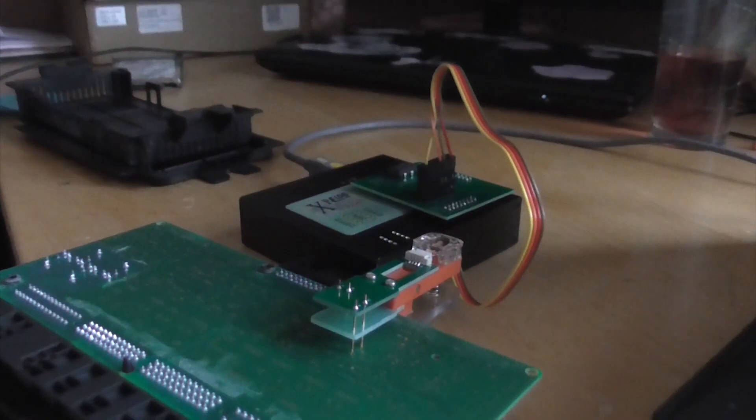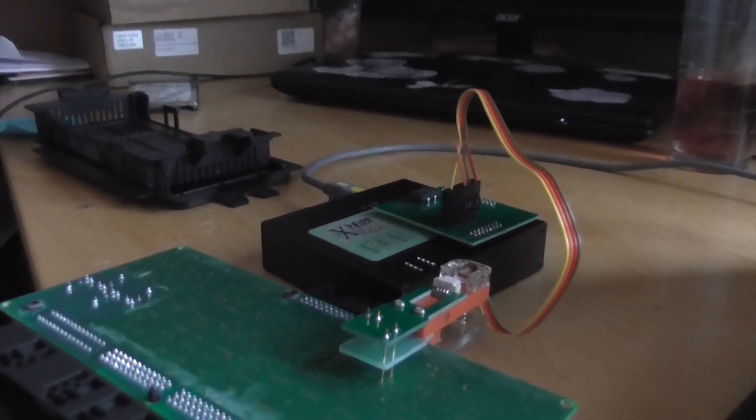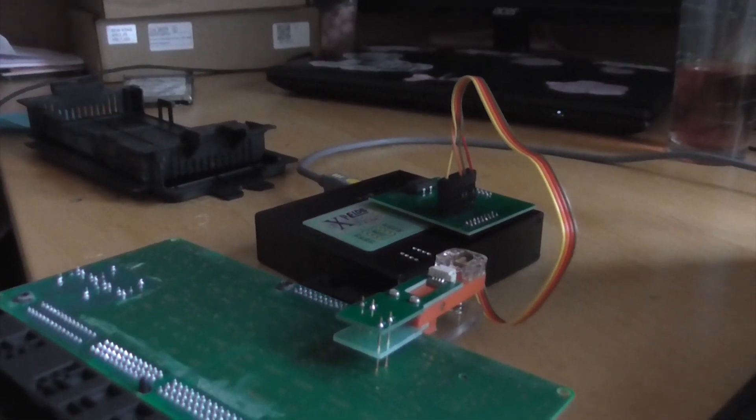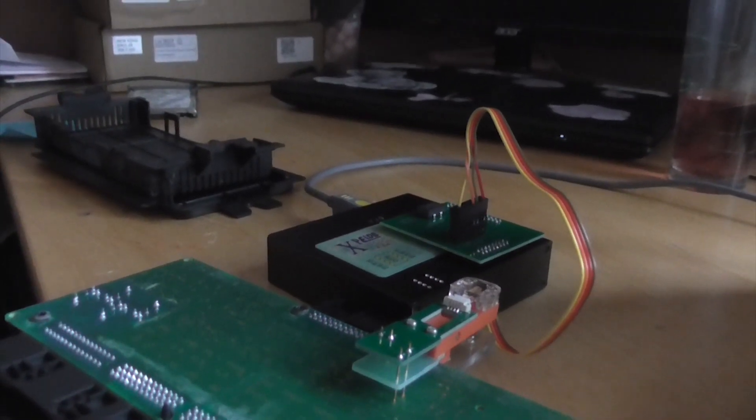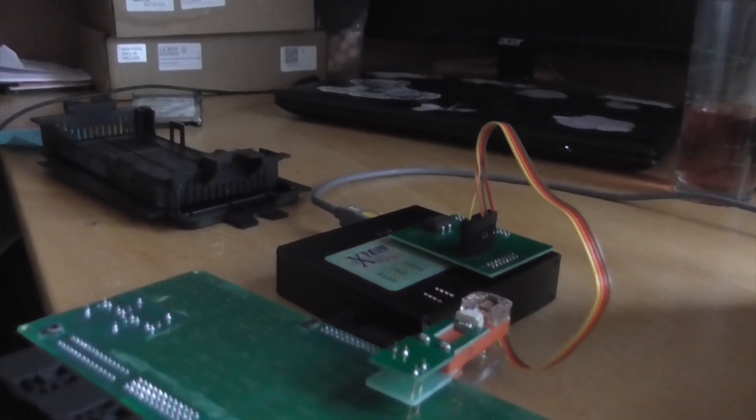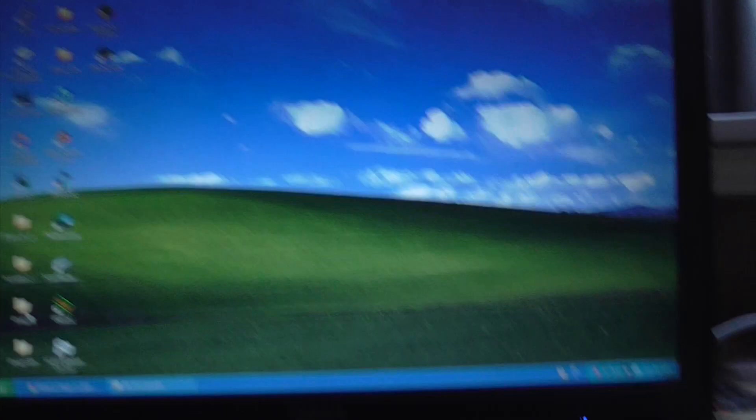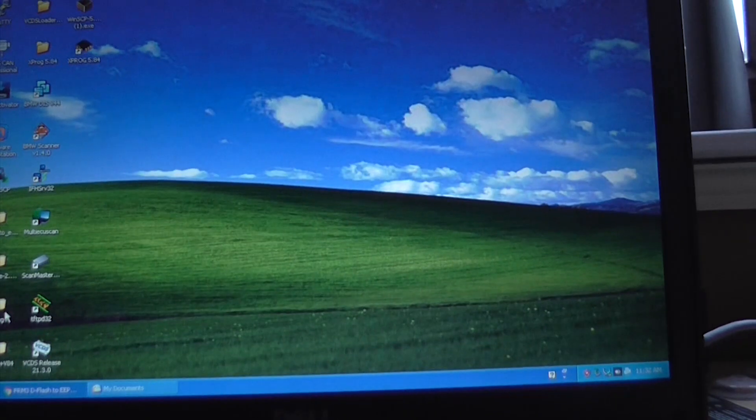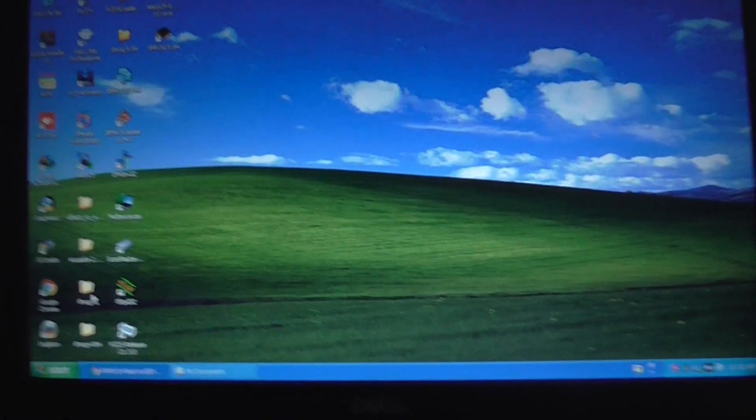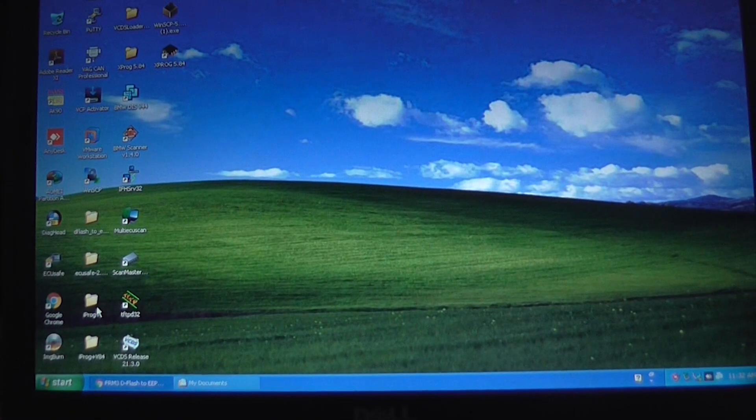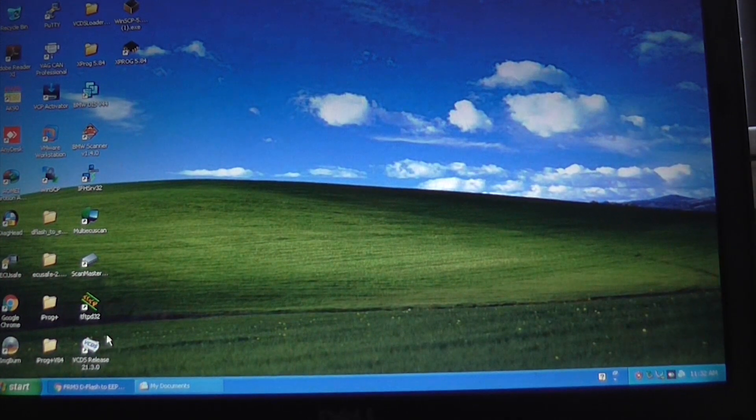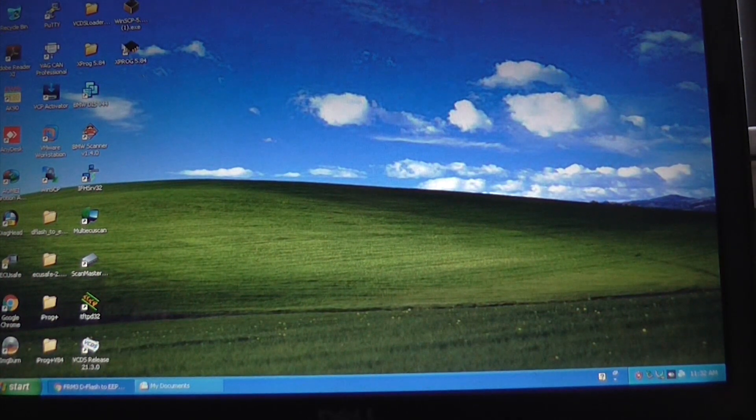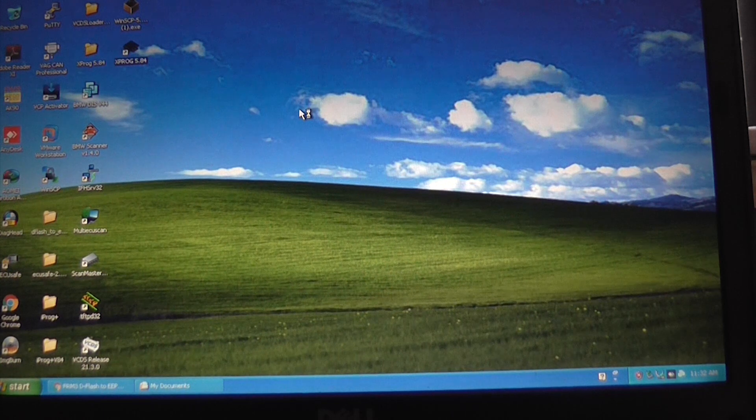Okay, so we've got the FRM module now connected correctly to the Xprog reader. So the next thing I'm going to do is we're going to move over to the laptop and we're going to open the Xprog software.